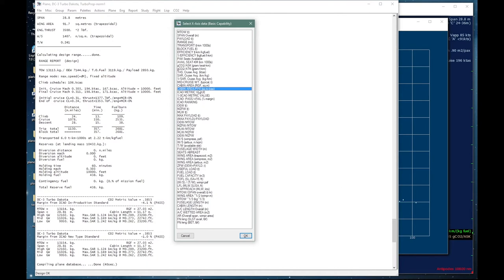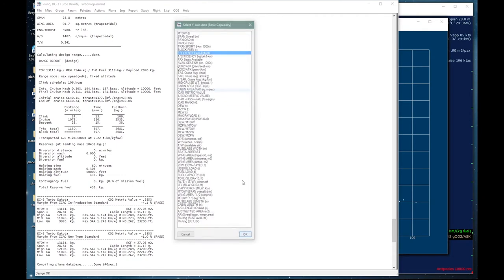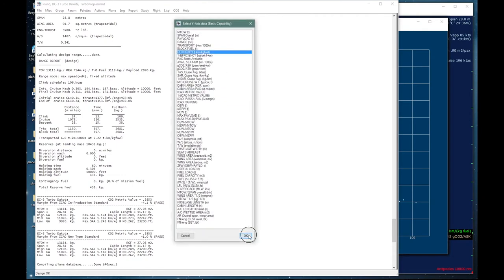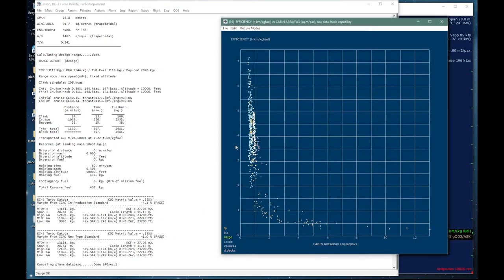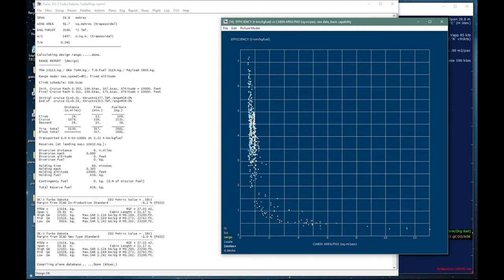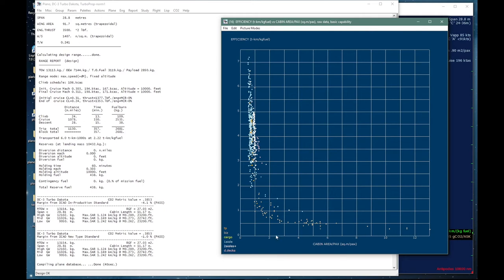Another thing we can look at is the cabin area per passenger, which is an indication of average comfort level, plotted against the efficiency. The single aisles line up along here, somewhere just above half a square meter per passenger to maybe something like 0.7 or 0.8. The twin aisles will have higher values, and they will go from something in the region of 0.7 or 0.8 to more than one. But you get the exceptional group down here of the business jets and things like Boeing Business Jets and Airbus ACJs, where the cabin area per passenger goes to extremes and the efficiency plummets.